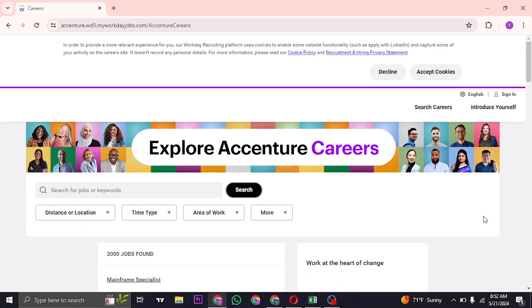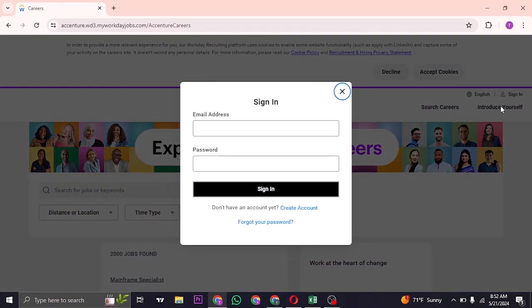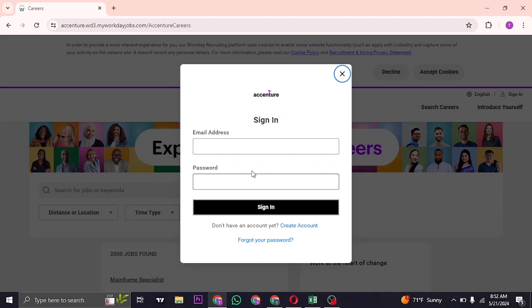From this section, click on sign in on the top right and then fill in your information. Type in the email address as well as the password that you created while signing up for Accenture Workday.